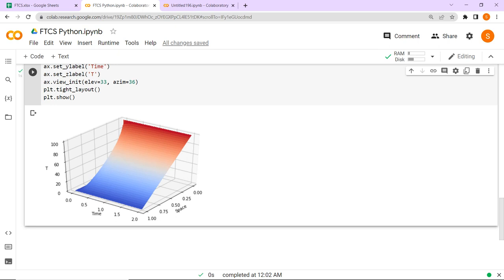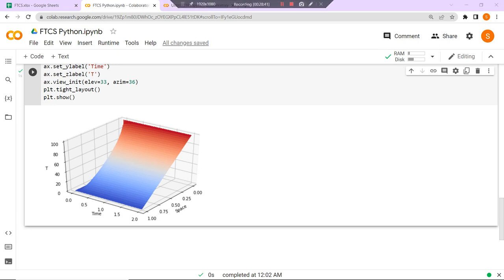Today I stop here. I request you to subscribe to our channel if our videos are helpful. We have completed the FTCS method, and in the upcoming video we will be covering BTCS — Backward Time Central Space. There are other numerical schemes to solve this particular equation as well, and we will cover all the schemes and then compare the efficiency of different numerical methodologies.